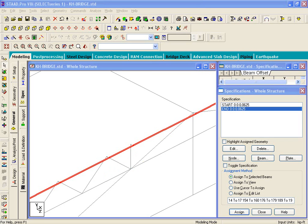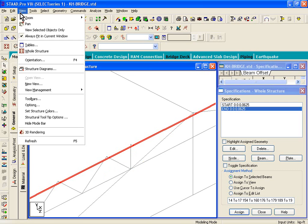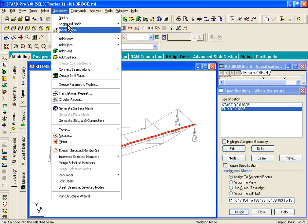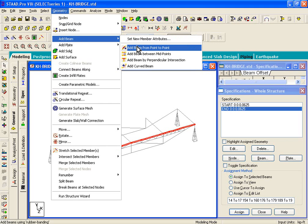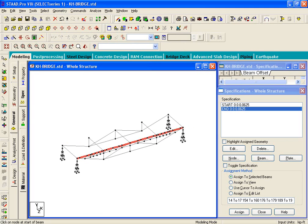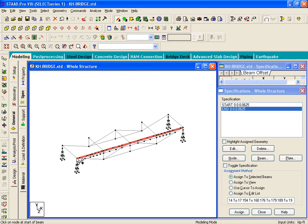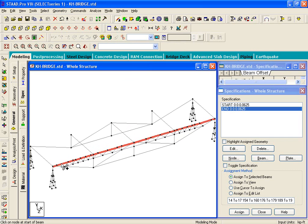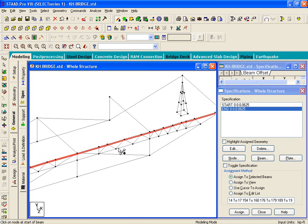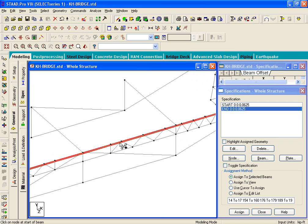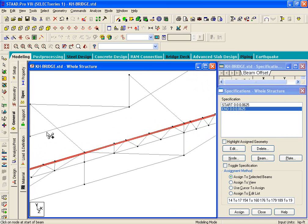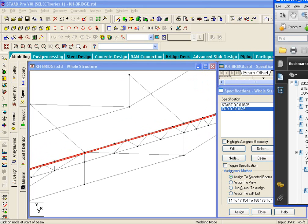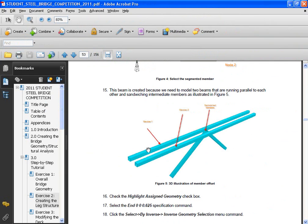Now what we'll do is we will draw a new member, so we'll just say view whole structure. And what we'll do then is draw a new member using geometry menu, add beam, add beam from point to point. And that new member is actually shown in your manual on page 43, figure number 4. So all you need to do is basically draw a beam from that node to that node. Again, we talked about this problem - when we draw members like this, we need to make sure that we have proper connectivity.